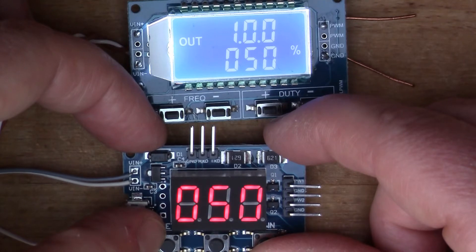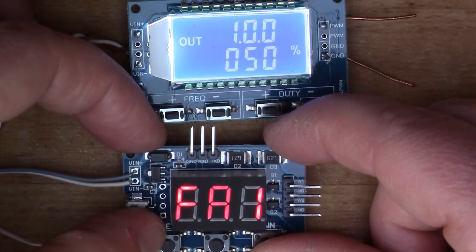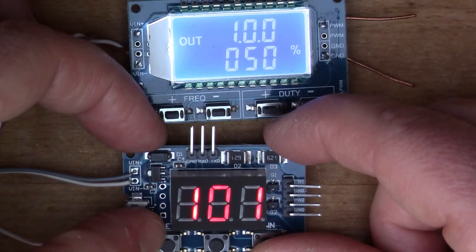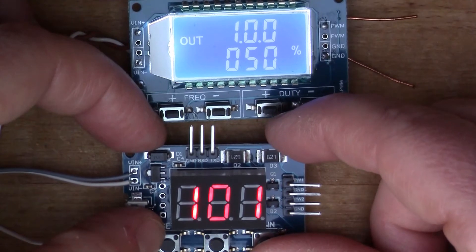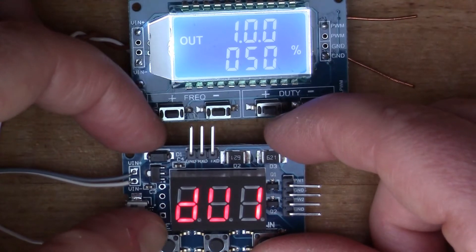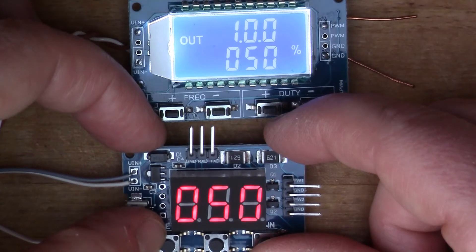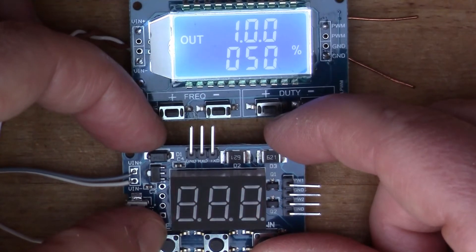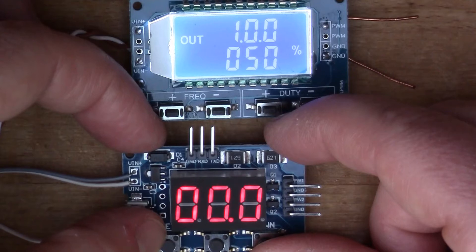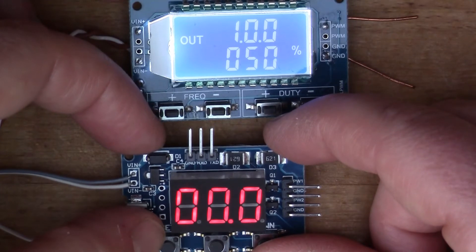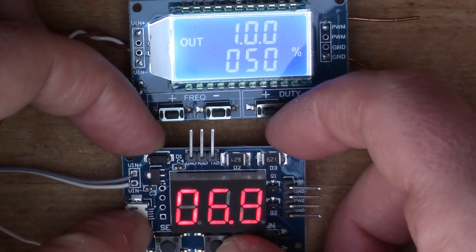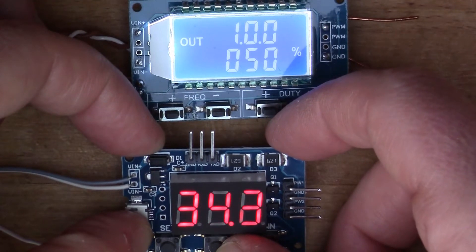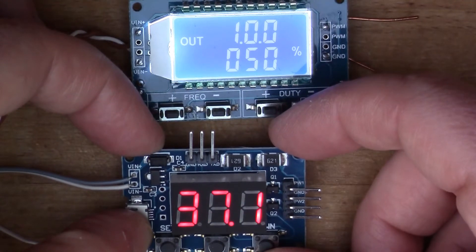I think this works by pressing set. That says FA1 so that's output number one and that's the frequency, 101 hertz. Press again you get the duty cycle for number one which is 50 percent. Press again we've got FA2, so this is the second output which doesn't seem to have a frequency at the moment.